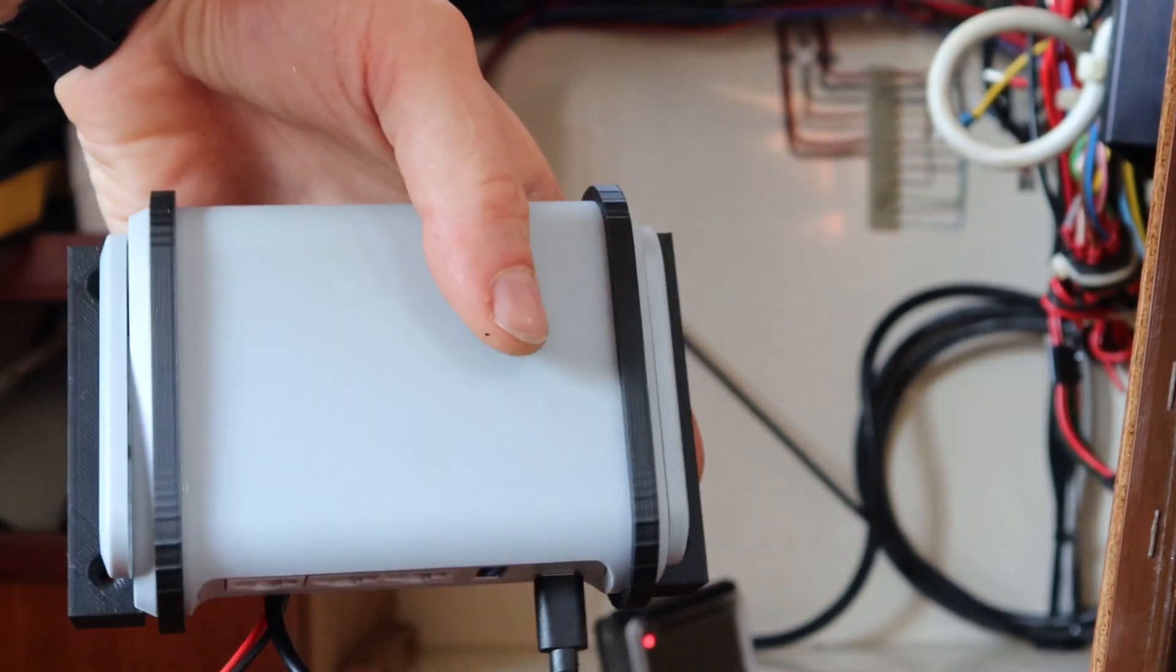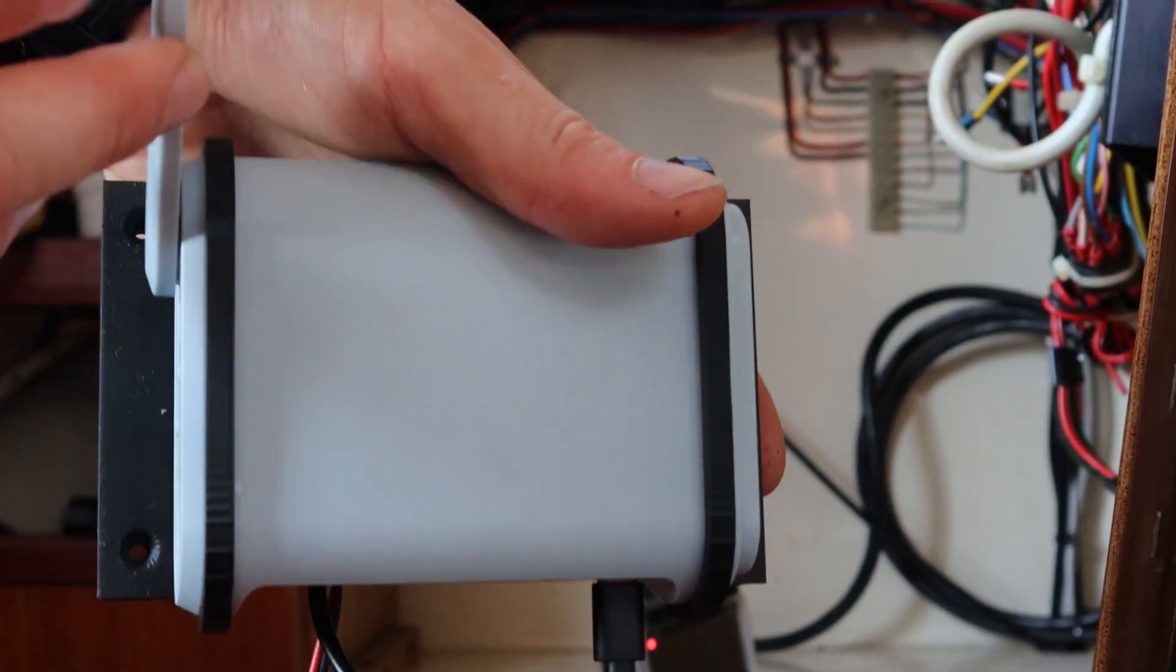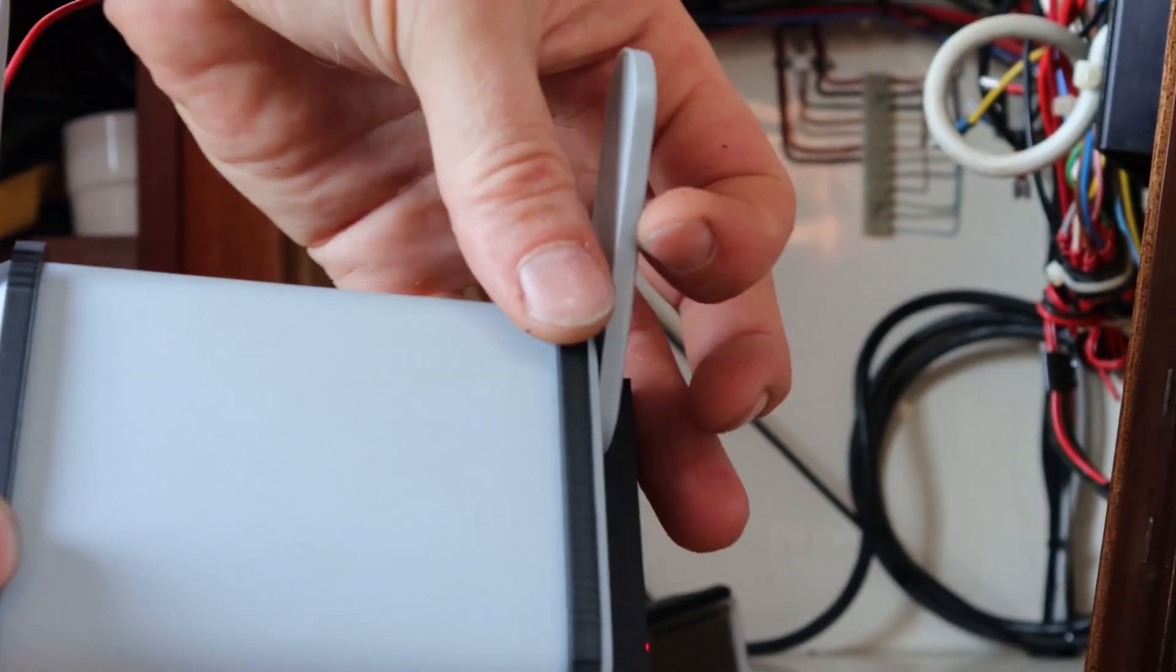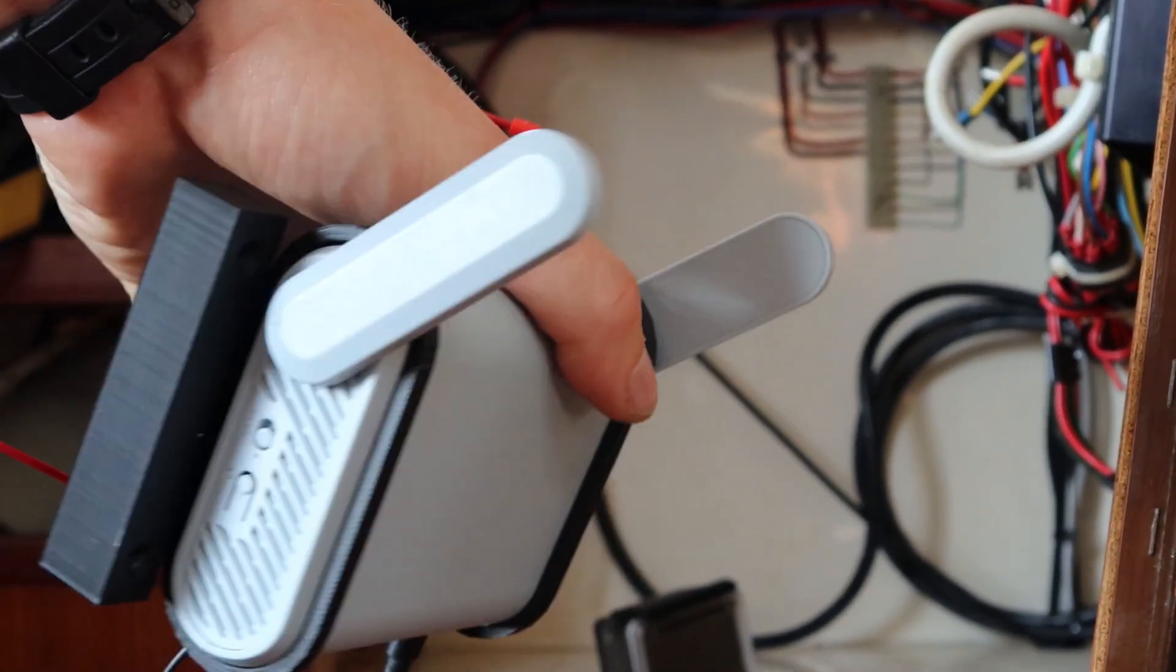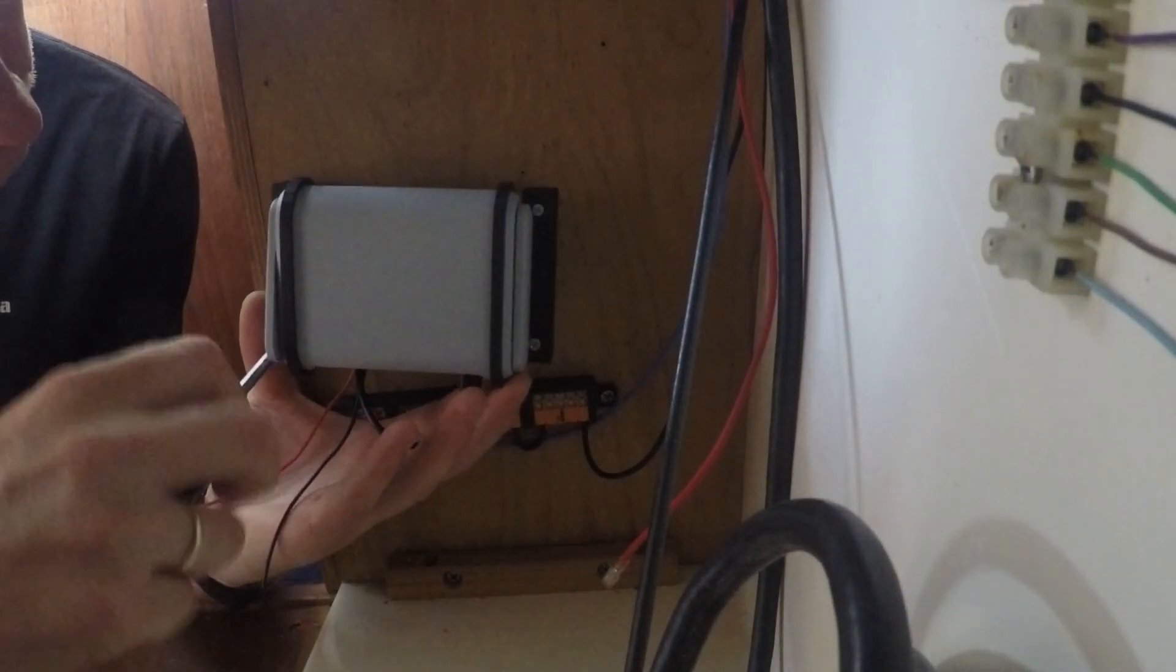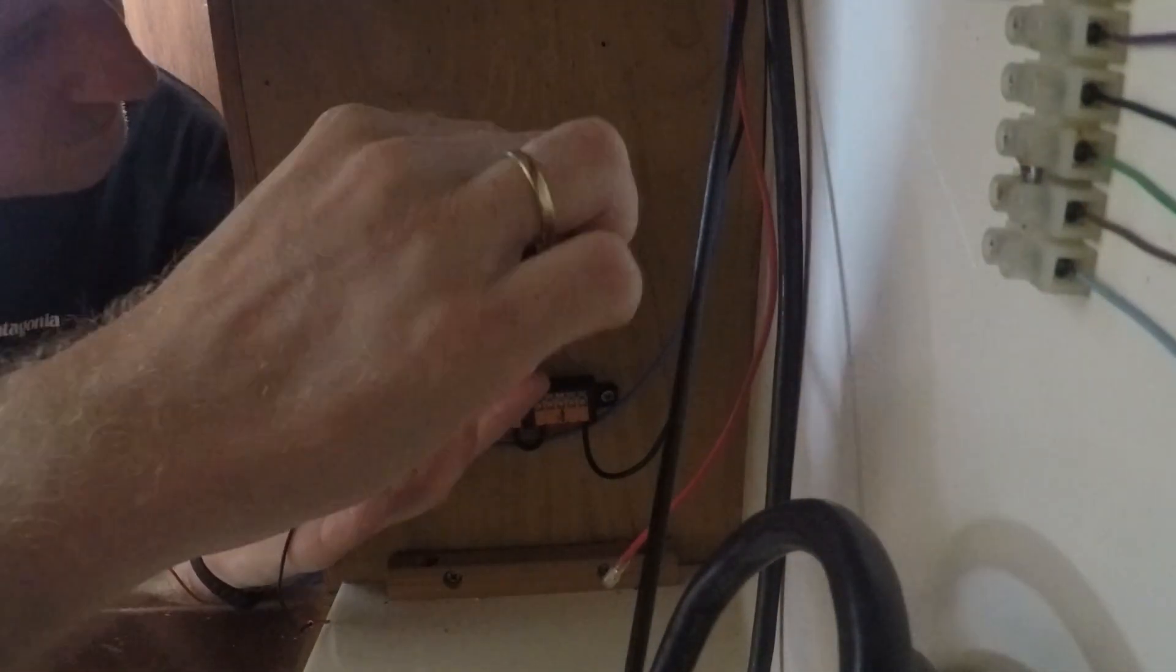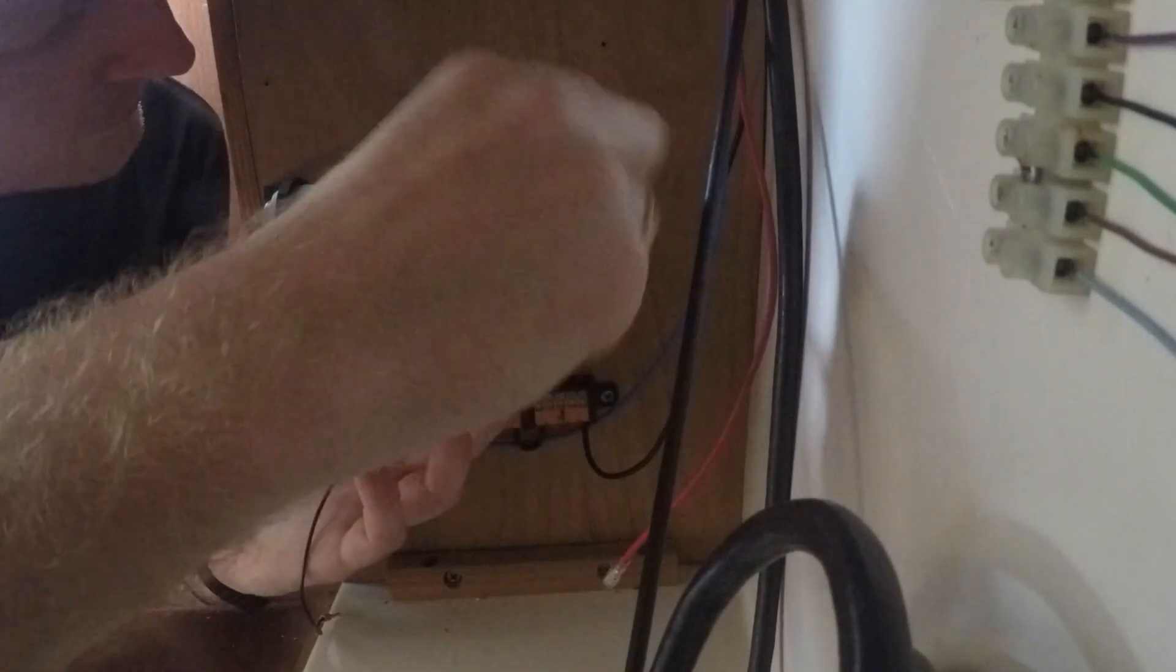Next on the list is the router. It's powered by 5V using a USB-C connector. I fitted a downstepper from 12V to 5V into the router bracket and connected to the switched 12V power rail.